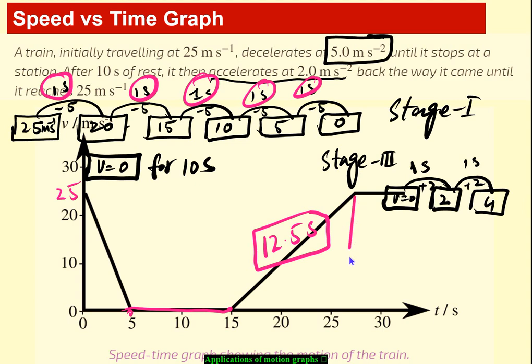So the total time for the full journey comes to 27.5 seconds, and this is marked on the velocity-time graph.